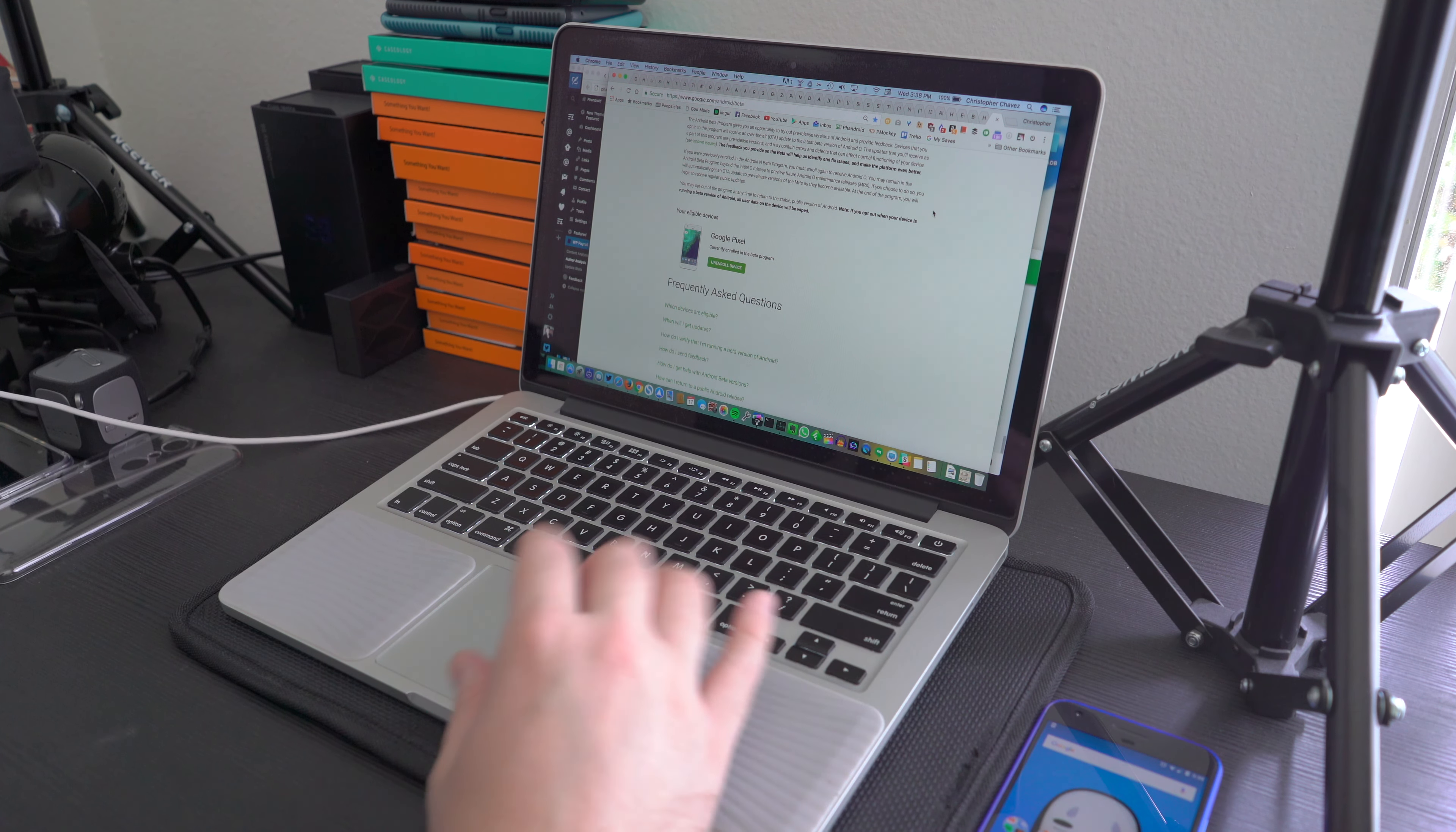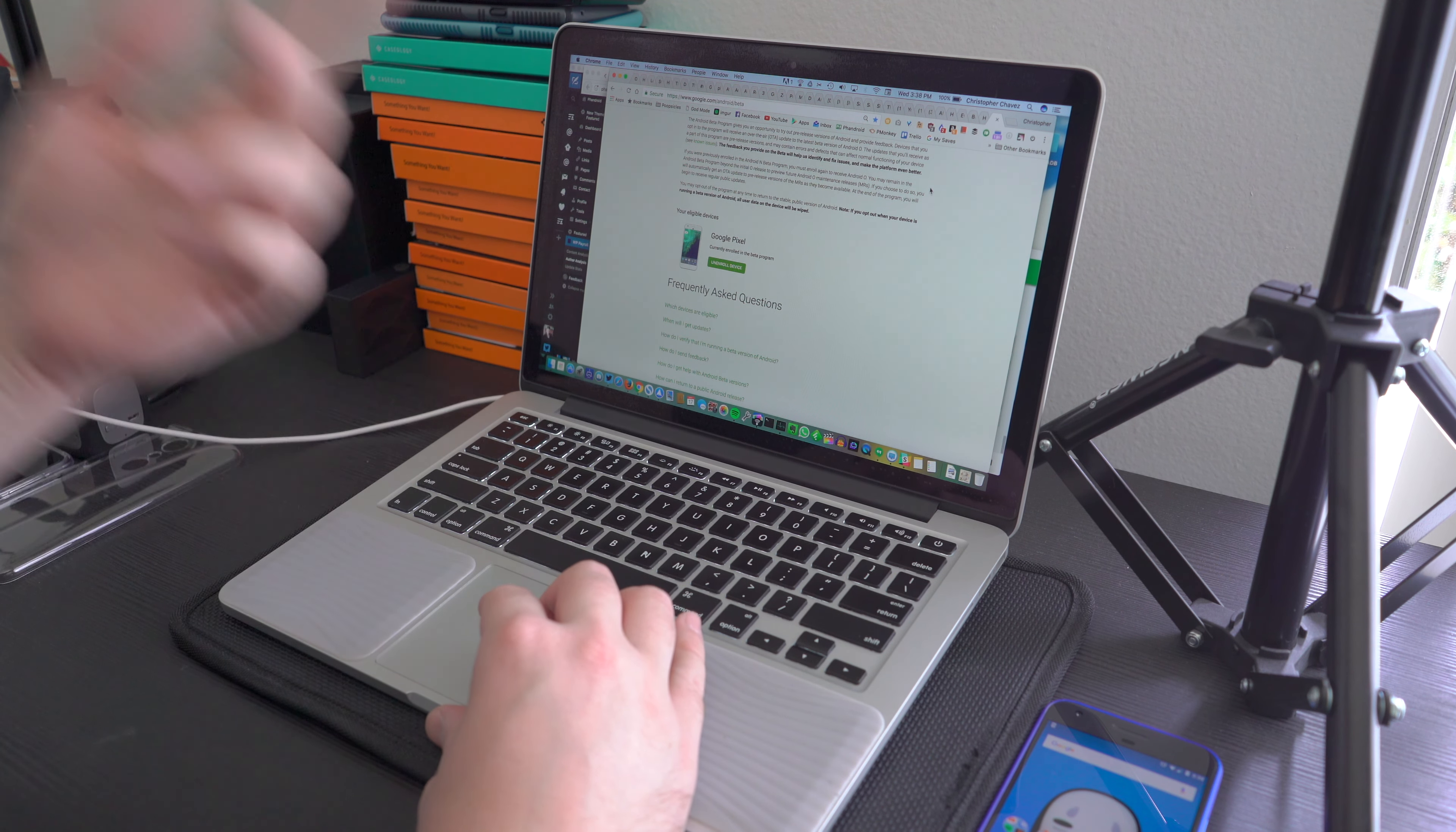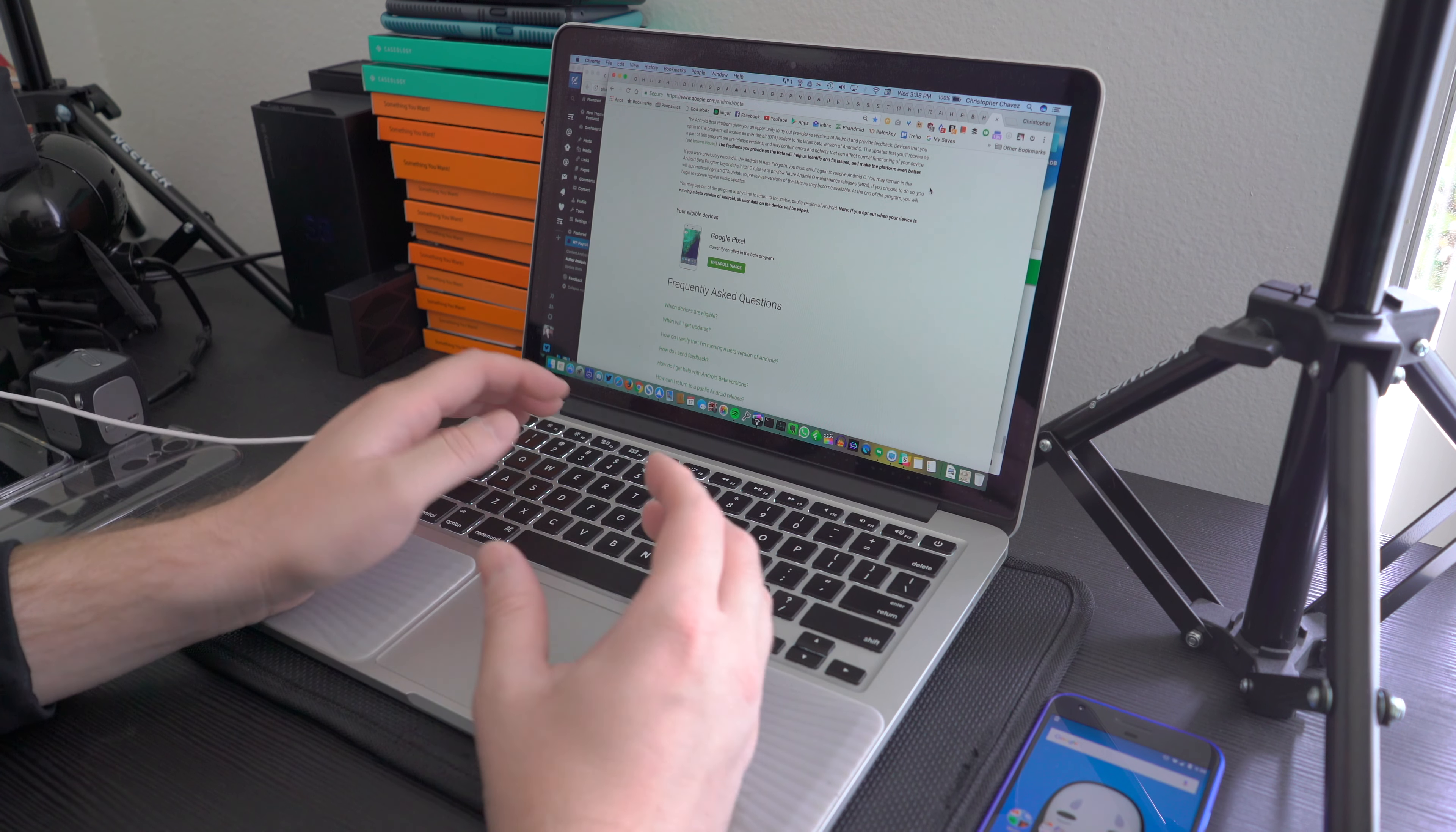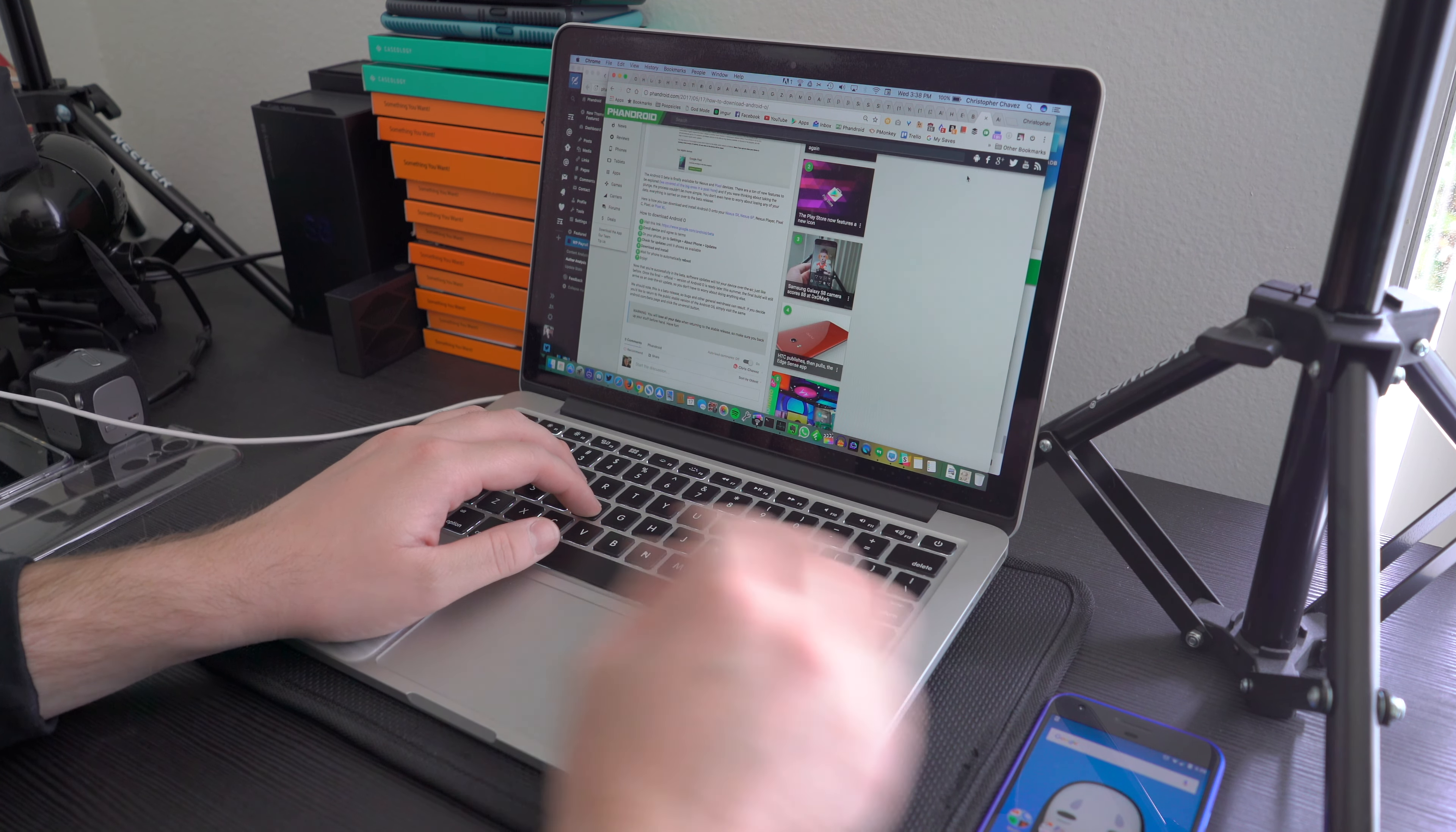O before anyone else. To enroll, you look for your eligible devices here, which are basically Nexus 5X, 6P, Google Pixel, Nexus Player, Pixel C, those types of devices. Then all you do is click 'Enroll Device' and sit back and wait for